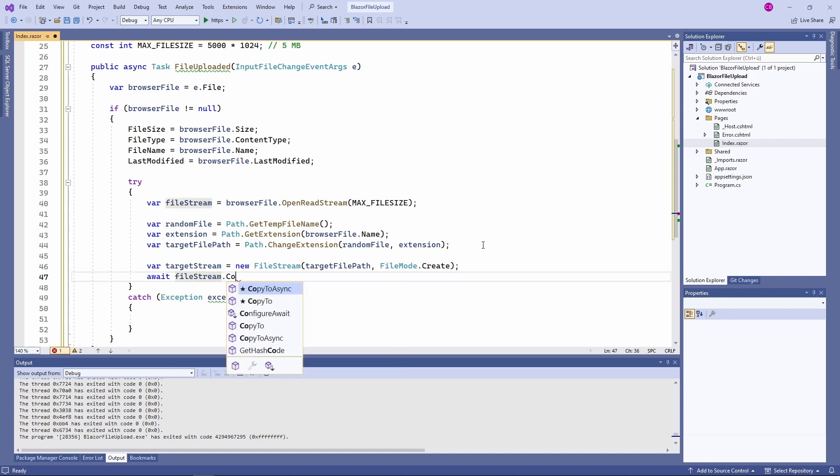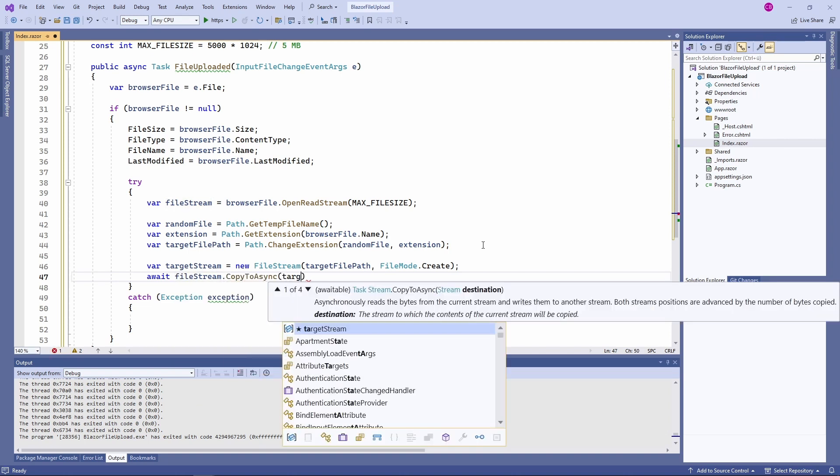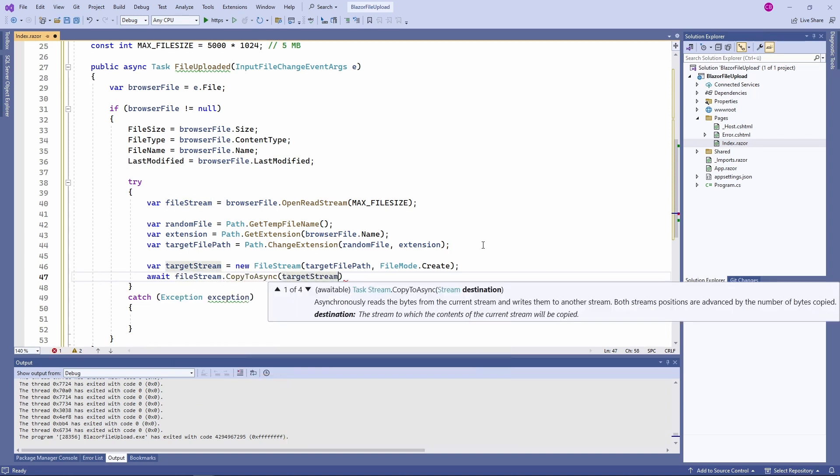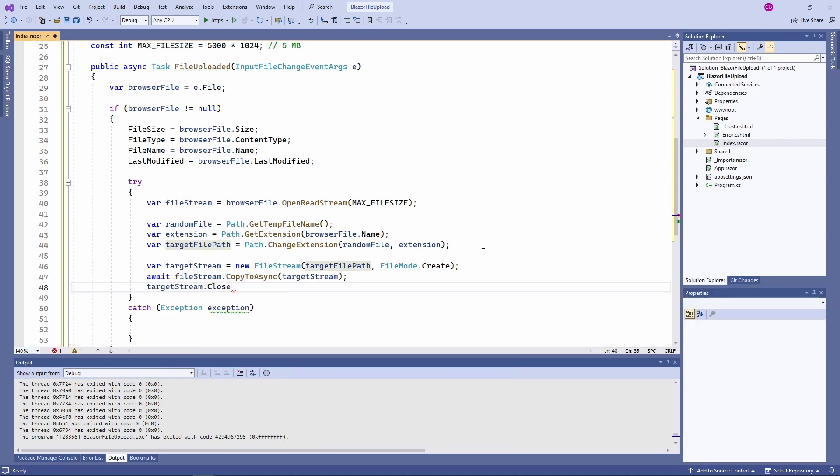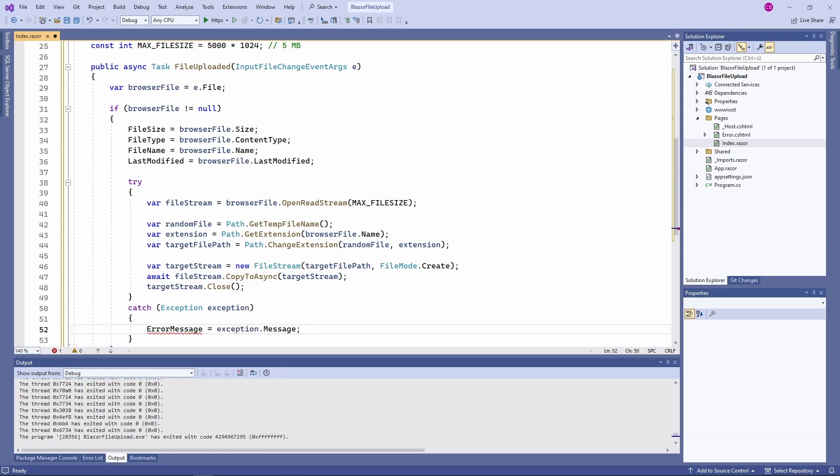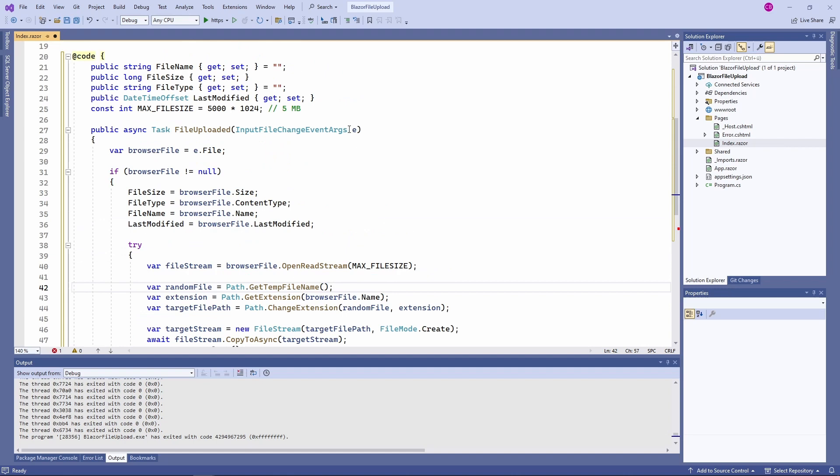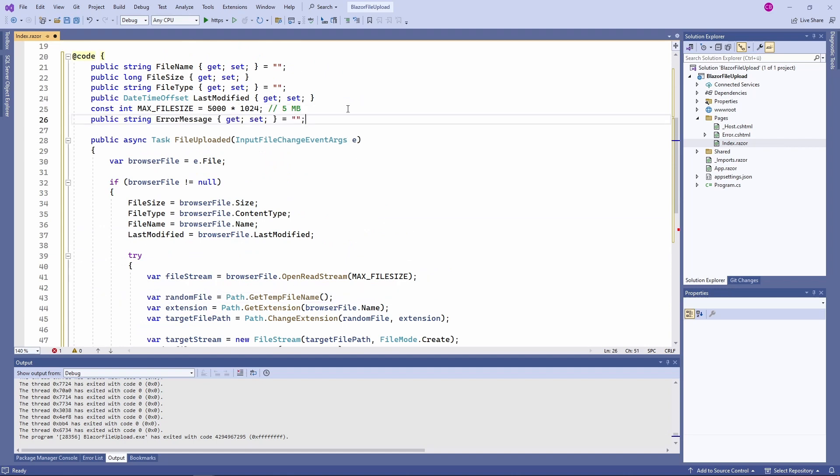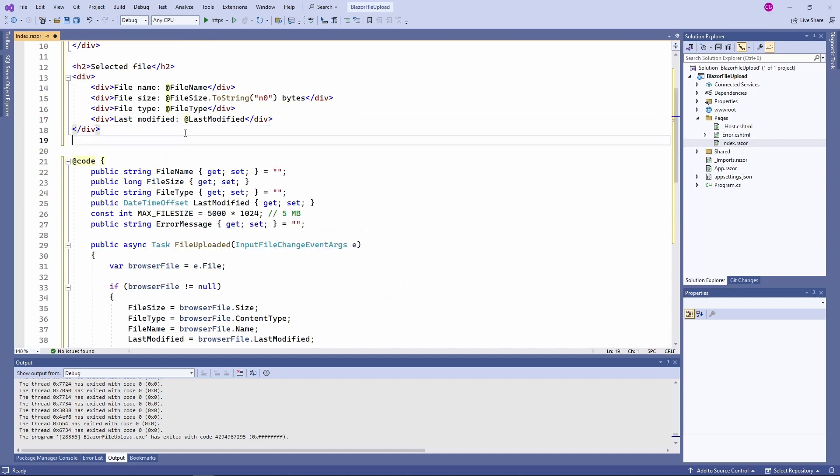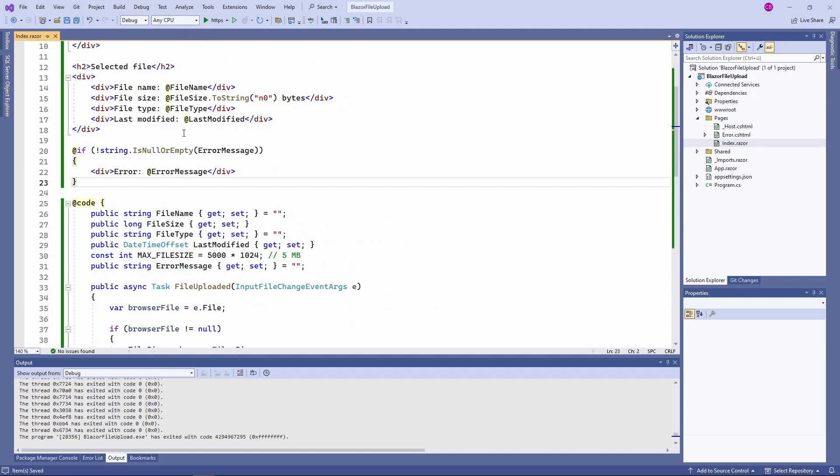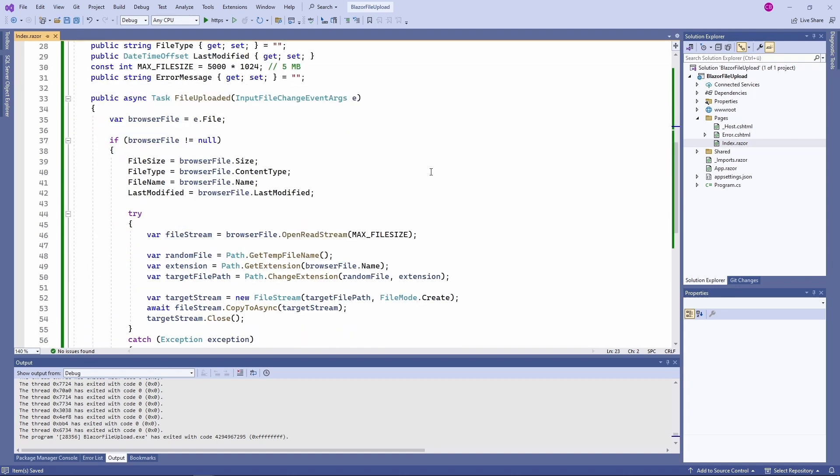I also add an errorMessage property that I output on the screen as a trivial error handling. In case of an exception, I assign the exception message to that errorMessage property. Now let's finally run the application and upload a file.